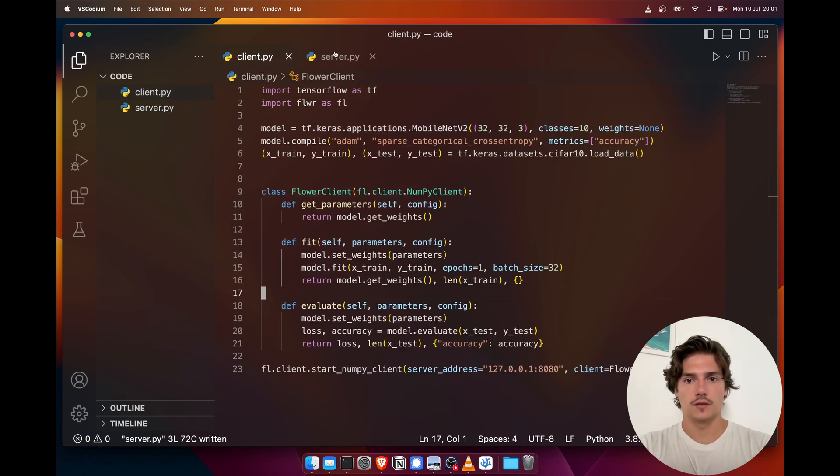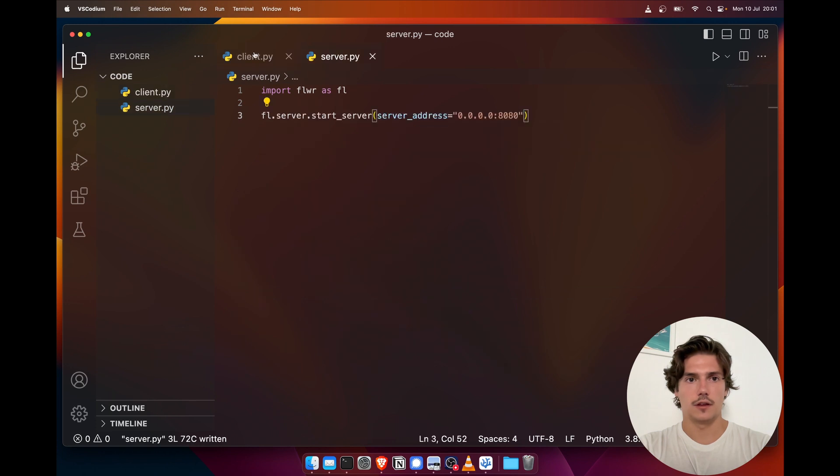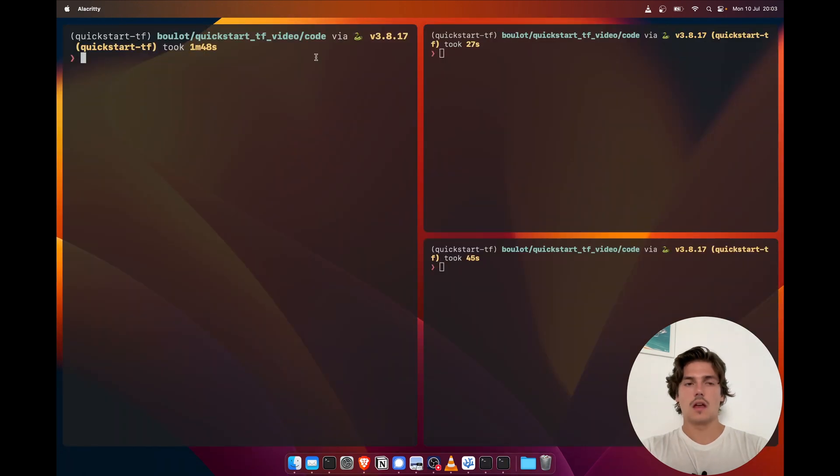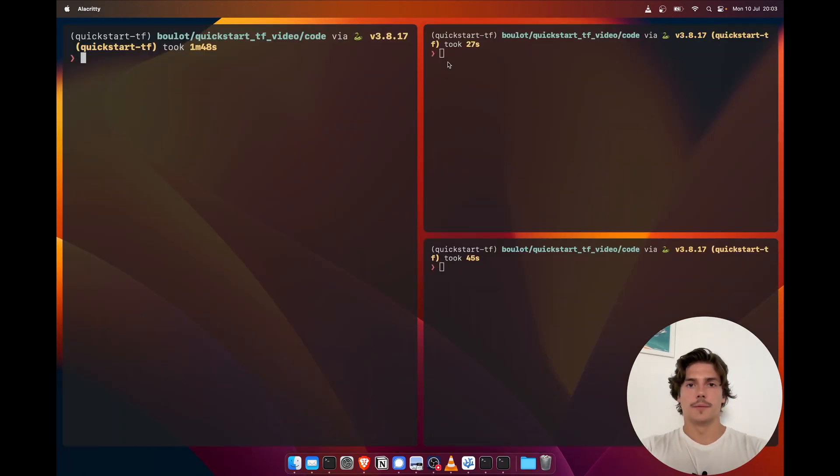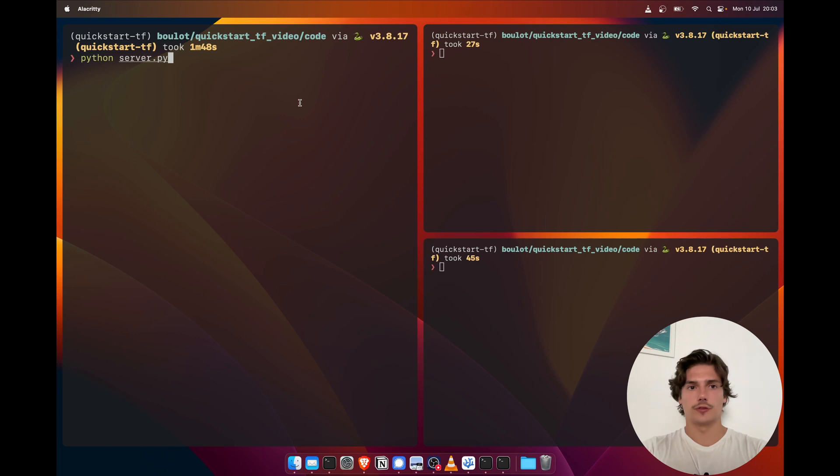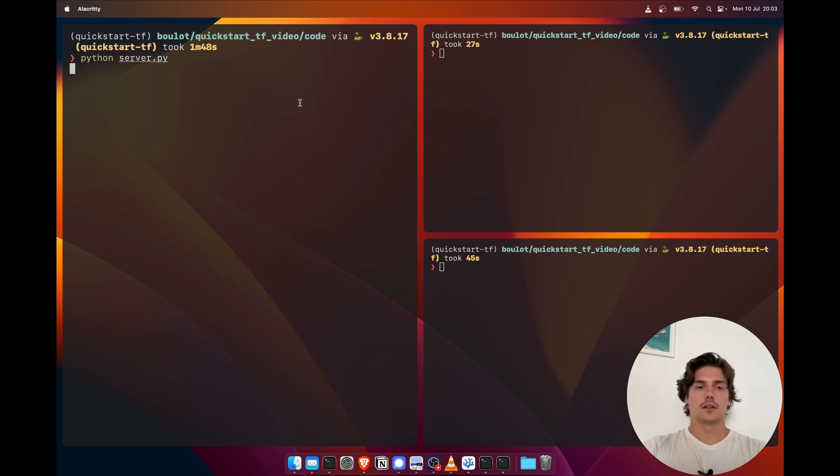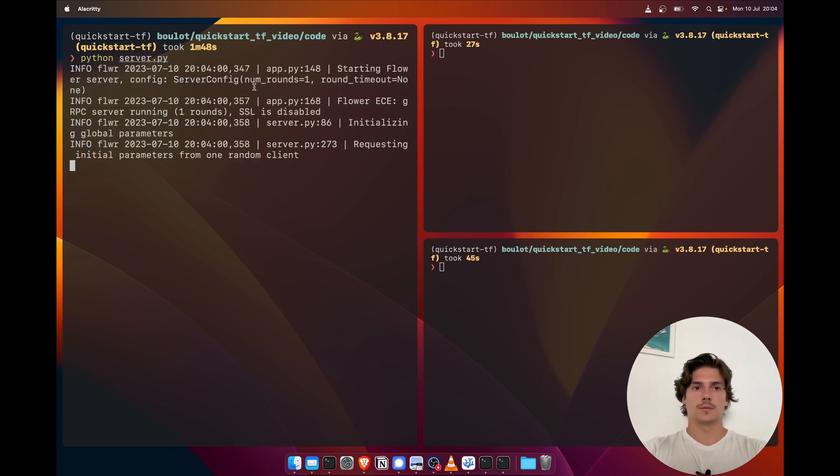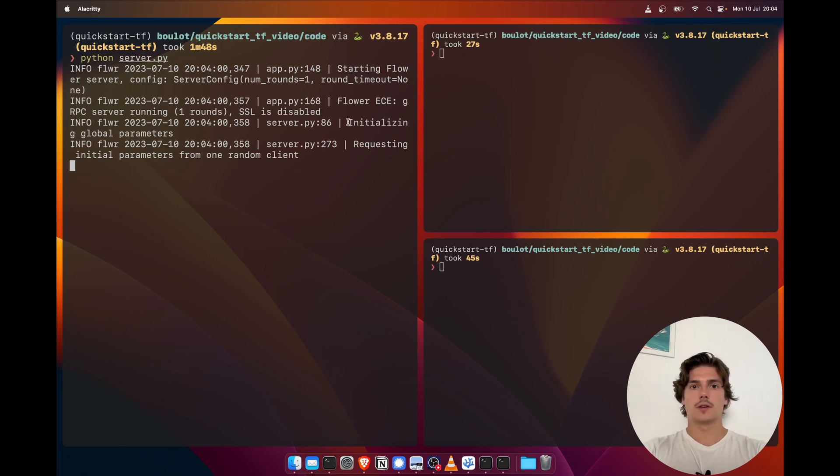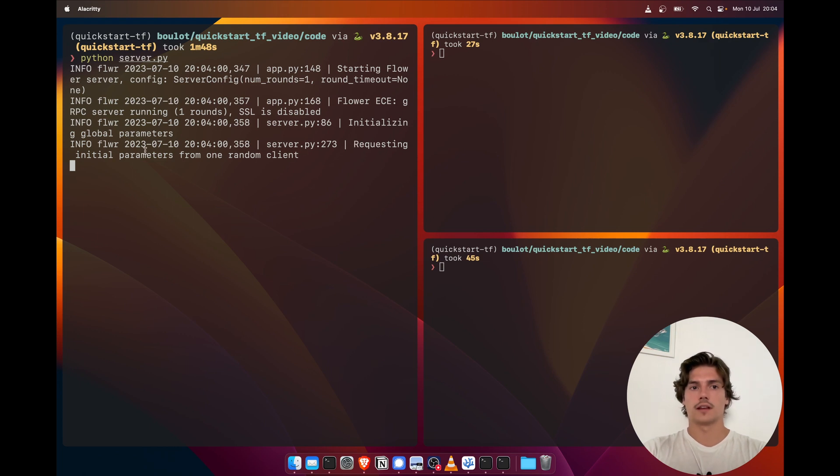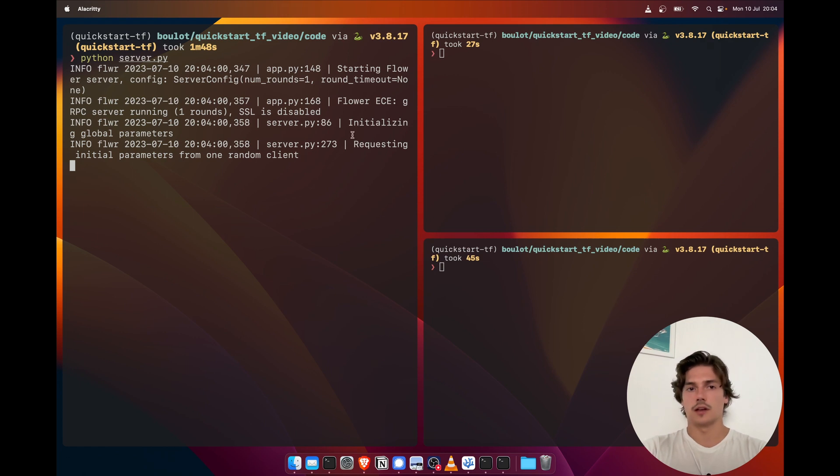And I believe that this is everything we need. Okay, so now on our terminal we're gonna first start the server. So here we go. Now the step it's going to be in is the initialization of global parameters, and currently it's requesting initial parameters from one random client. No client is connected to it so it's not actually doing anything.